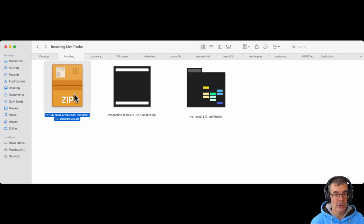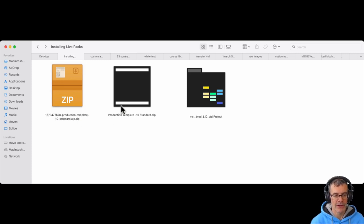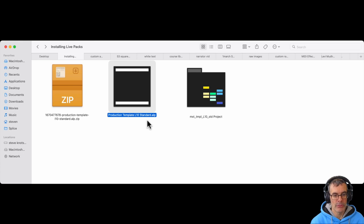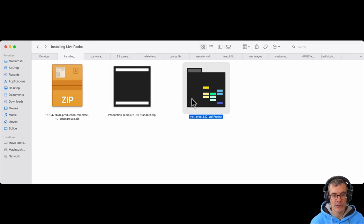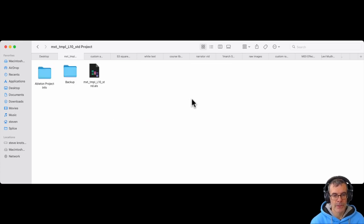First, download the live pack in a zip archive or whatever format you have it. You'll see this logo with the ALP extension for live pack. Double click to expand that. You get an Ableton project folder.